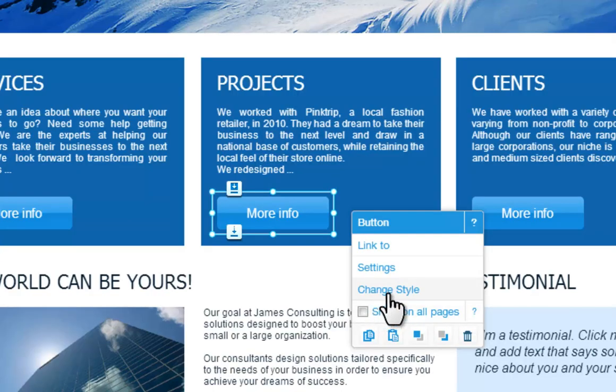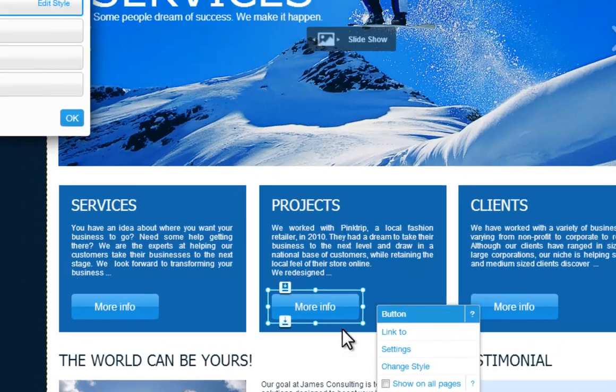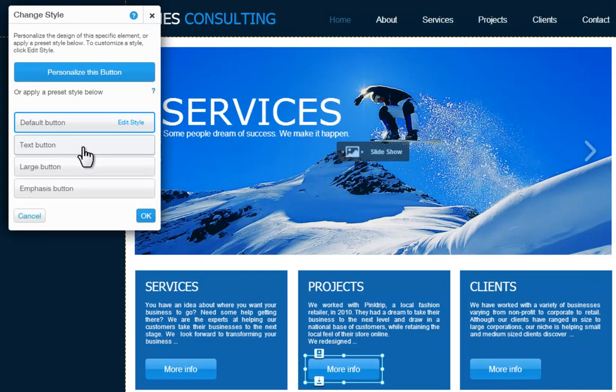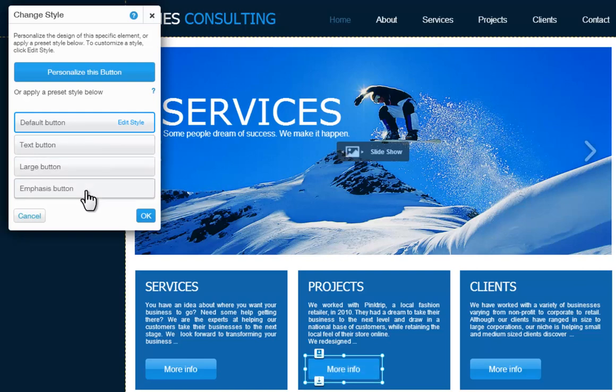Change Style will let you adjust how your button looks on your page. Here you can personalize your button, or choose to apply a preset style. Just roll over one to see a preview on your element.